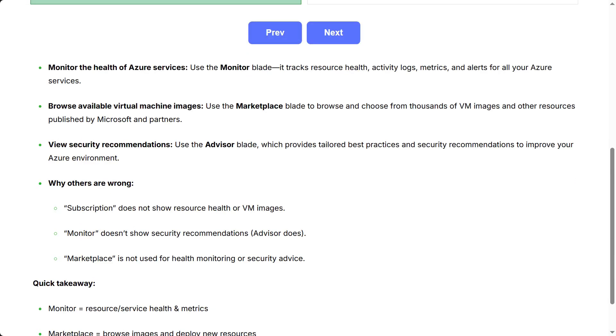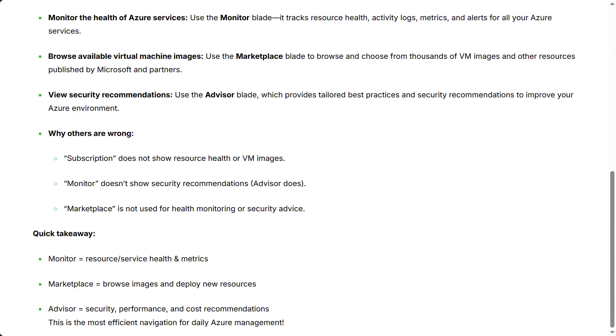Why others are wrong: Subscription does not show resource health or VM images. Monitor doesn't show security recommendations. Advisor does. Marketplace is not used for health monitoring or security advice.